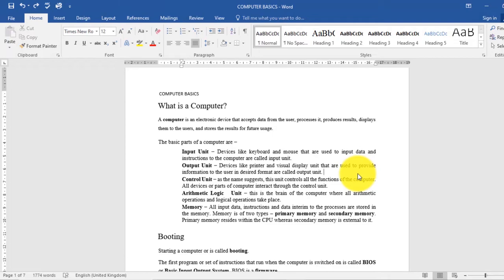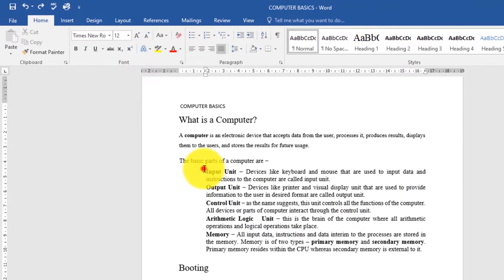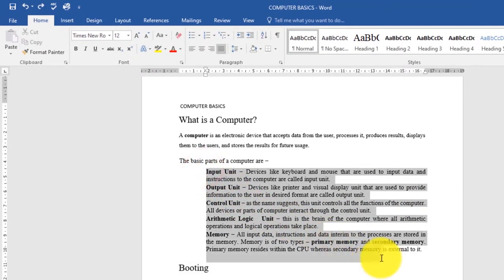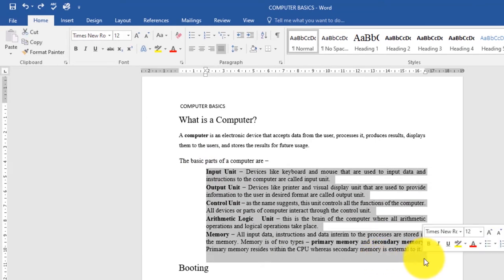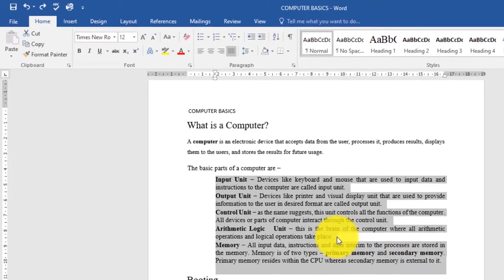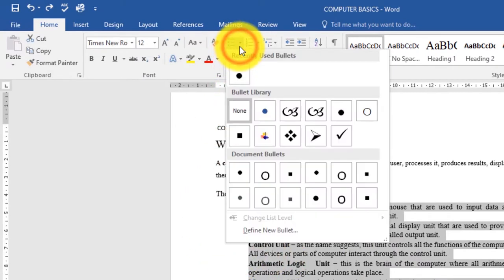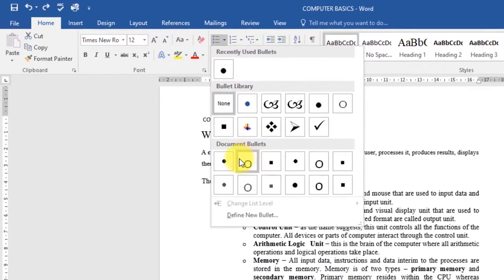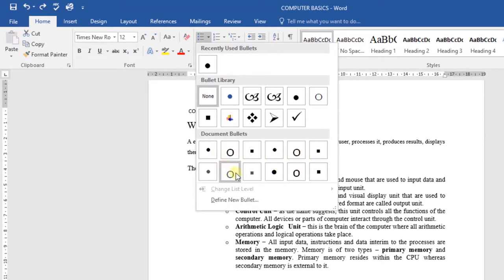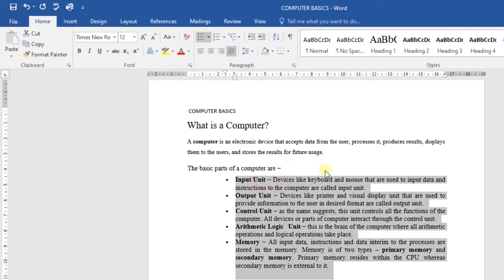To create a bulleted list, select the text that you want to format as a list. Then on the Home tab, click the drop-down arrow next to the bullet command. From here, you can choose any kind of bullet that you want to use. Click on that one, and the text will be formatted as a bulleted list.